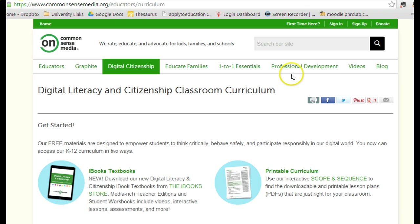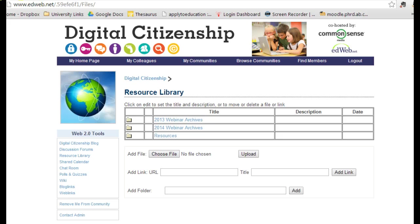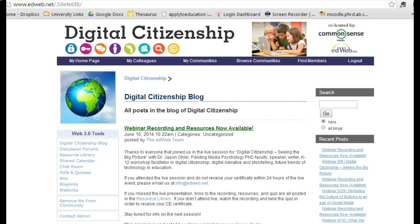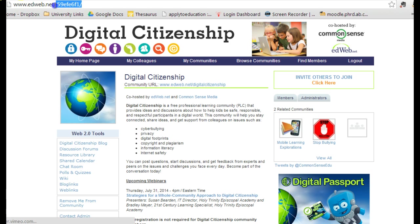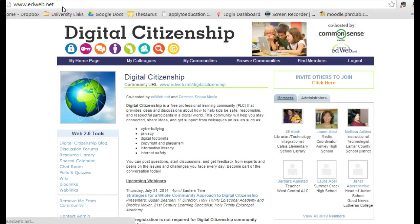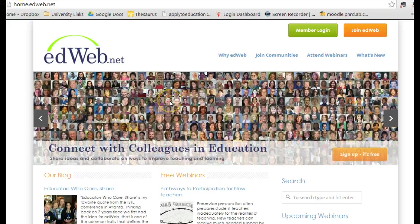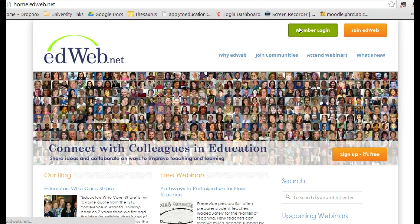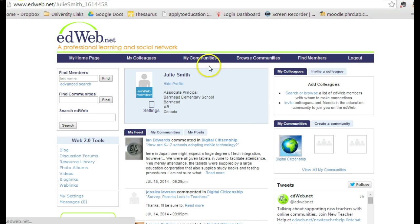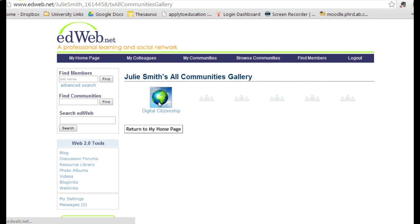The other website that I would like to take you to is edweb.net. Edweb.net requires you to join their community. It's a free sign-up and it's very easy. Once you're in you'll need to log in, and by doing that you have access to their various communities — one of their communities is digital citizenship, which I've joined.